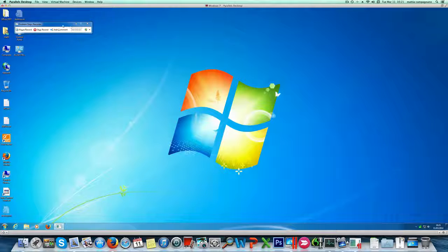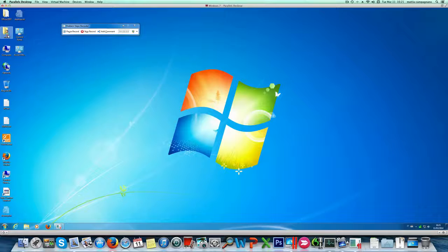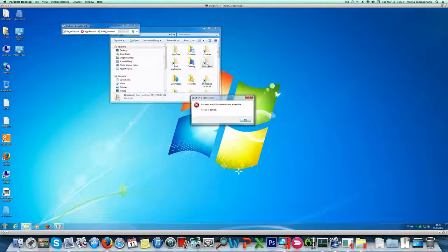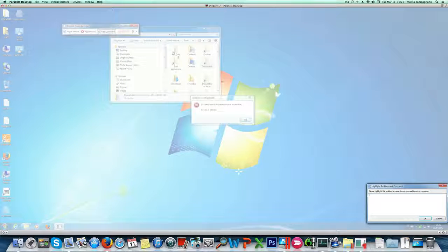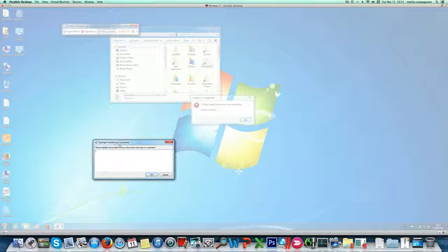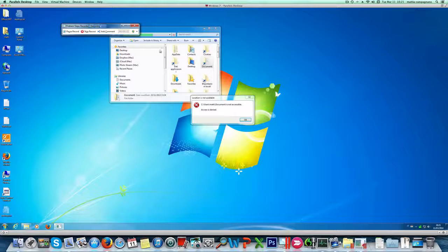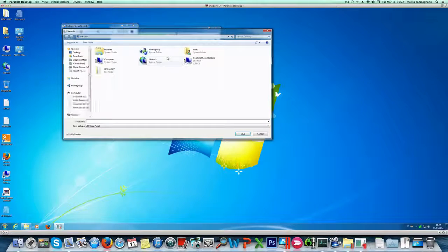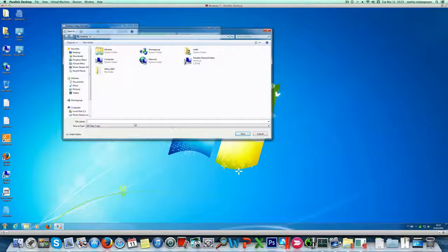Now I can start recording here and I can start doing a series of actions like opening folders and here I got an error. I don't know why but it's not important. I can add a comment in this case and for example I can write it here. When I'm done I can stop the recording here and save the resulting file as a zip file wherever I want.